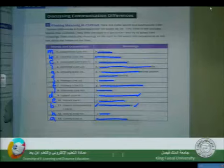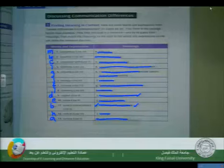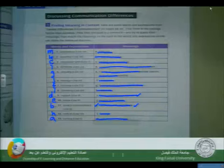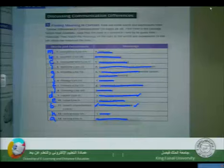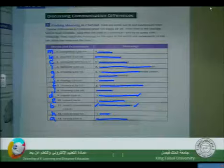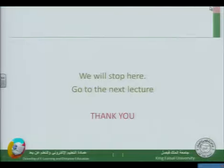These words — anonymous, assertive, associated with, dominate, empathy, findings, intimacy, liberating, rapport, relate, speech characteristics, stick to, and varying — are all new words introduced in this chapter. It will be very nice if you have a good command over these new words and phrases. I highly advise you to understand them very well and go to the next step of having a good command over their spelling, in addition to their meaning and usage. We will stop here and move to the next lecture. Thank you very much.